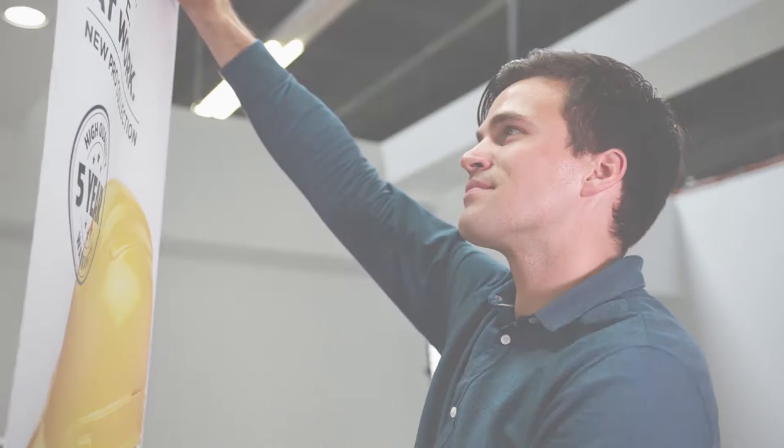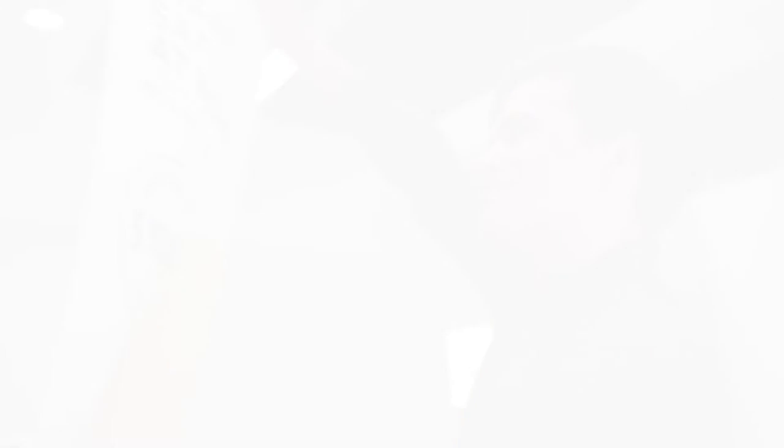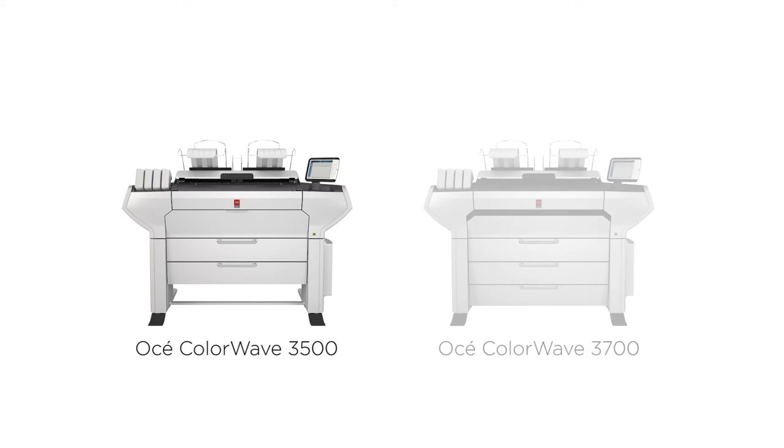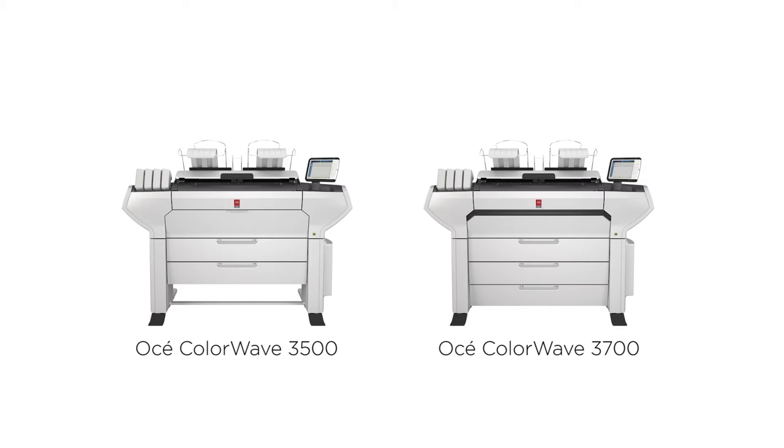The OC ColorWave 3000 series comes in two models: the OC ColorWave 3500 for worry-free walk-up printing and the OC ColorWave 3700 for customers requiring higher media capacity and media versatility.